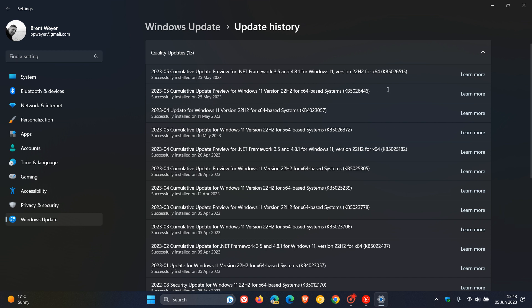Now, the update is a major update, bringing numerous new features, as I did post on, to the operating system. And I'll leave a link to that video down below if you would be interested.